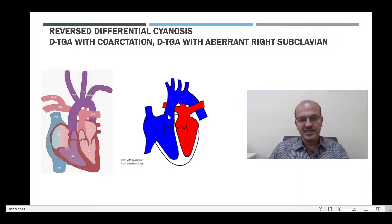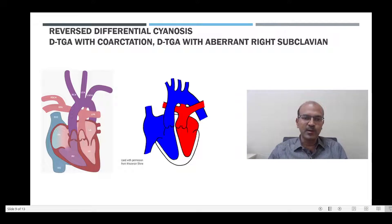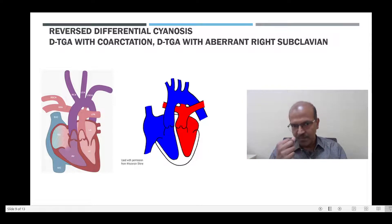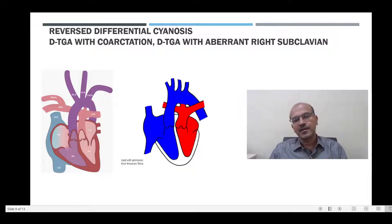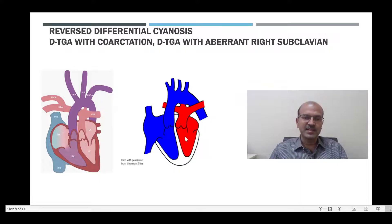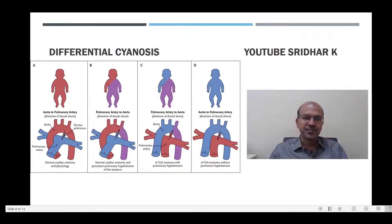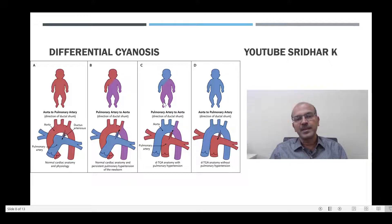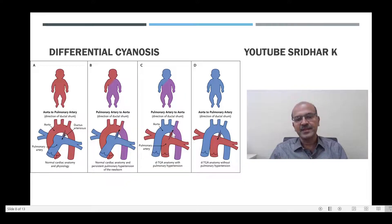These are rare situations. Keep in mind: if the right upper limb is pink but the lower limb is blue, that is typical PPHN. When the right upper limb is blue, the face is blue, and the rest of the body is pink, think of reversed cyanosis or coarctation of the aorta. In DTGA with pulmonary hypertension, the whole baby is cyanosed, but with deeper cyanosis in the head and neck region, because the PDA is bringing relatively oxygenated blood to the lower part of the body.